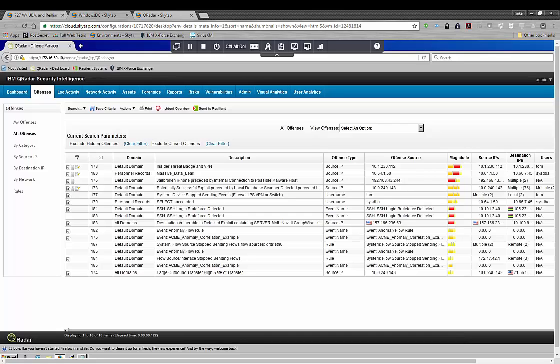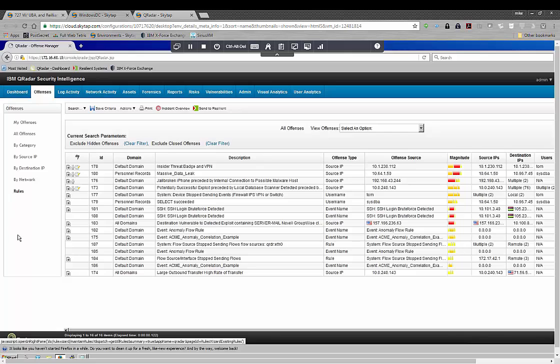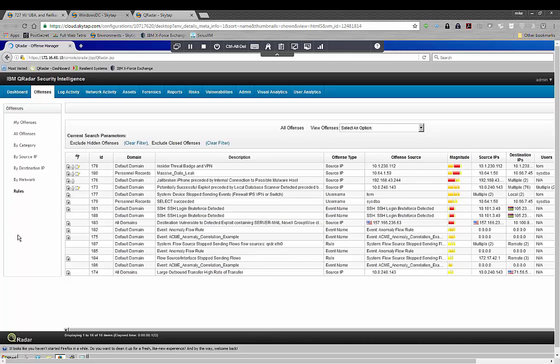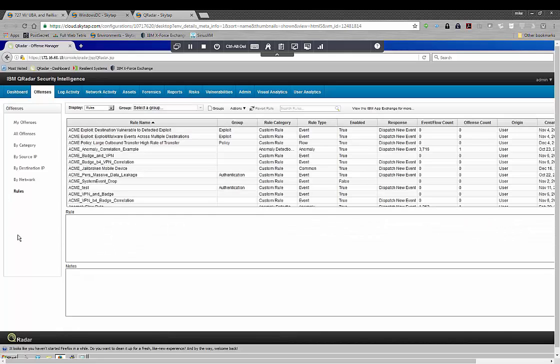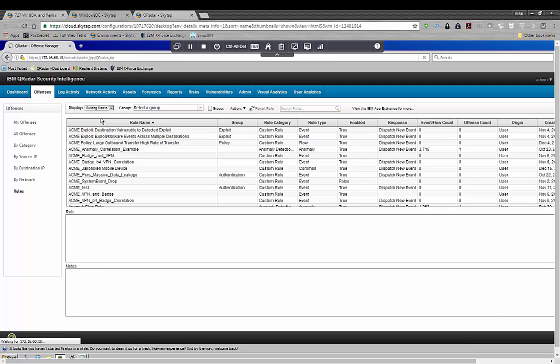So I've opened up to my offense screen in QRadar, and this is something that will change all the time. Mine is of course kind of generic, but I'm going to click into the rules section. And under rules there's going to be two basic categories: rules themselves and building blocks.